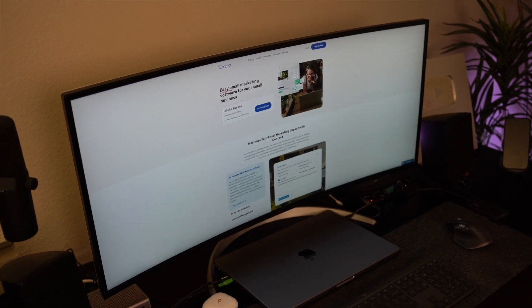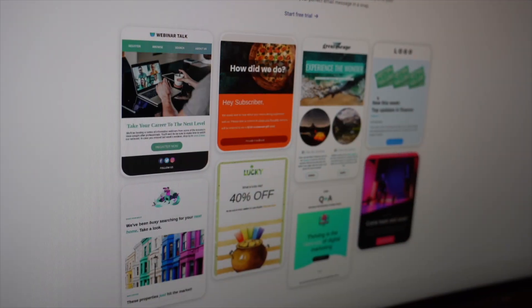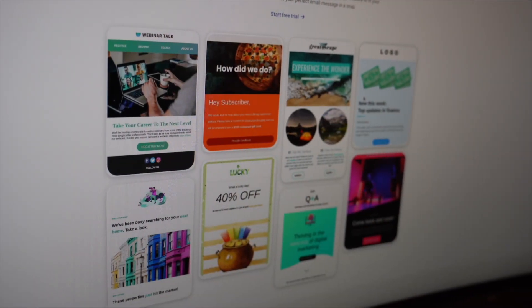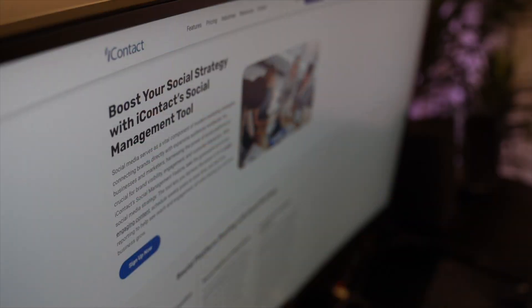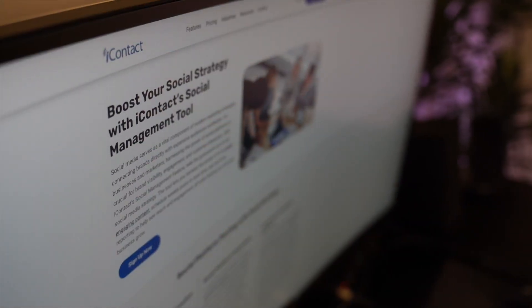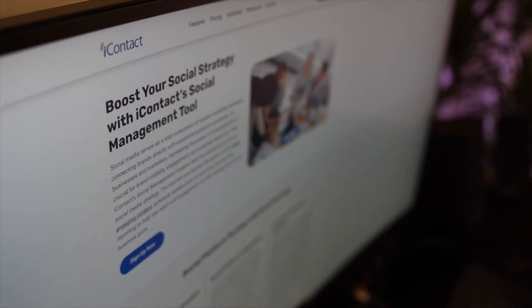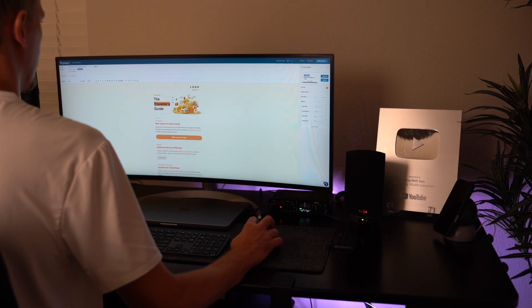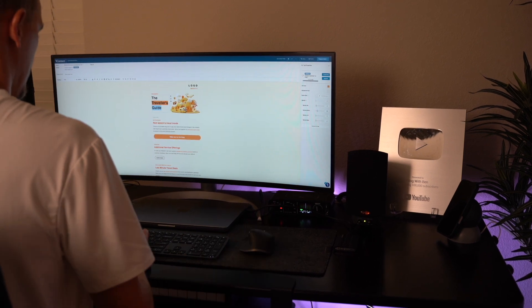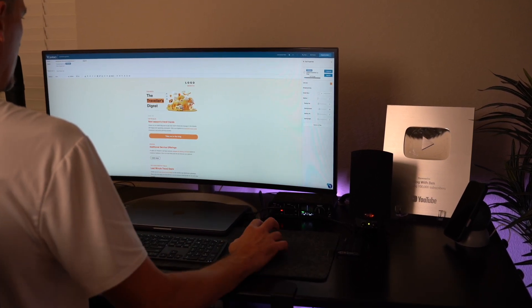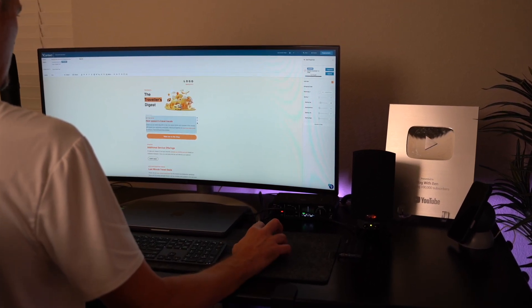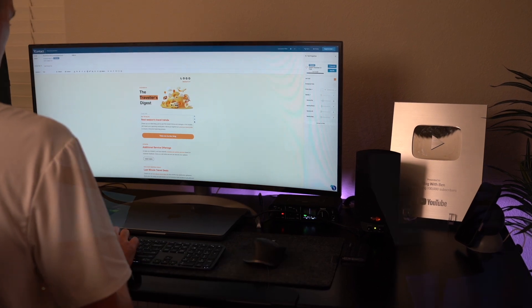Whether you're a seasoned marketer or just starting out, we're going to see if this tool is right for you. As someone who has tested a variety of email marketing tools, iContact stood out to me for its simplicity, but I wanted to dig deeper. I've been using it for a few months now and I'm excited to share my thoughts with you.